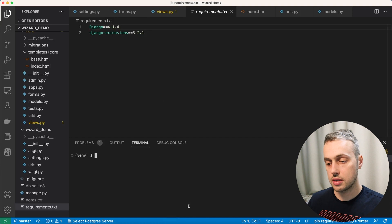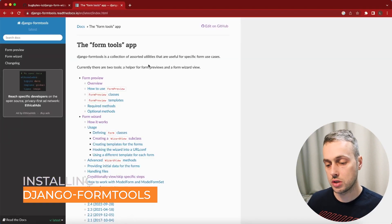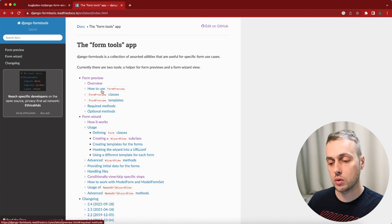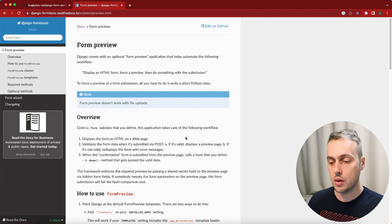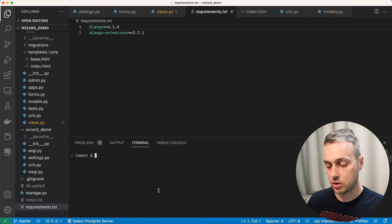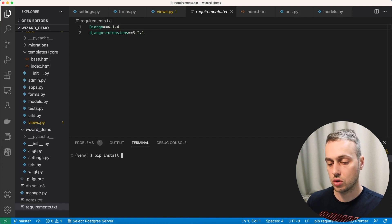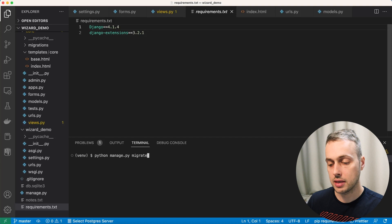In this video we're going to need another library called Django Form Tools — you can see the documentation's main page here. We've already looked in a previous video at the form wizard; we're now going to look at the form preview page. We also need to install this library, so run pip install django-form-tools. Once that's installed, run python manage.py migrate to generate a new database for our project.